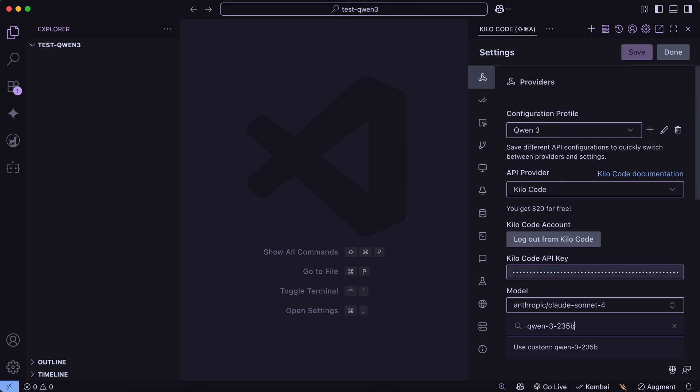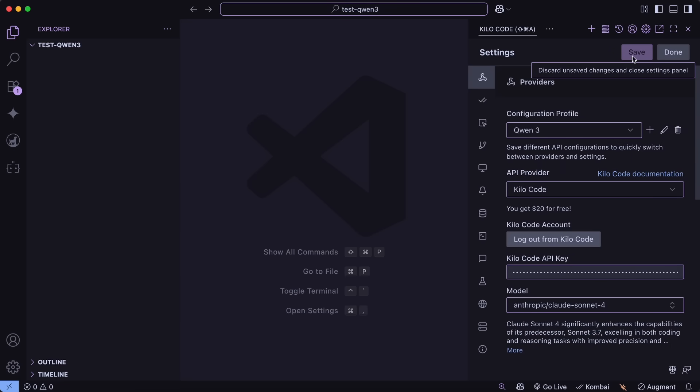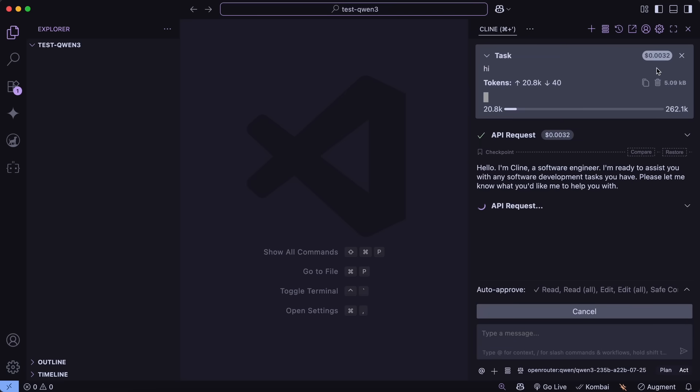I have used it. I still think that Kimi is quite a bit better. Qwen is not as good, whereas Kimi is quite good. It works well in tool calling and everything, whereas this Qwen model has a good amount of fail rates.